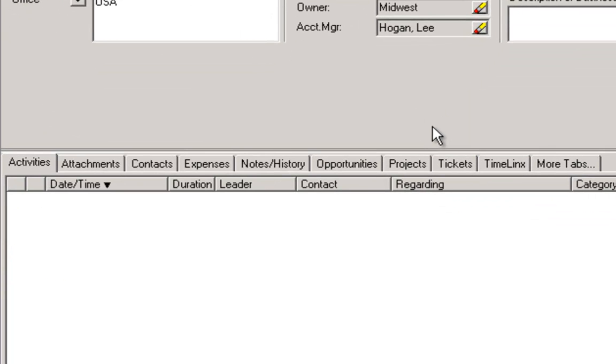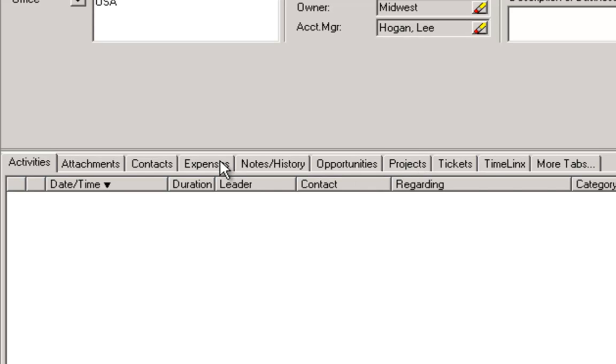Along the tabs row for the account, we've added a tab for storing default project and billing information for this account. There is also a Projects tab to list all the projects for this particular customer, and an Expenses tab, which is useful both for projects and for opportunities.